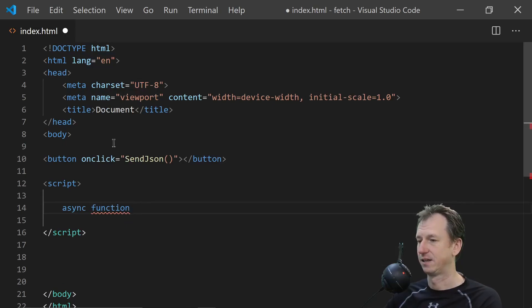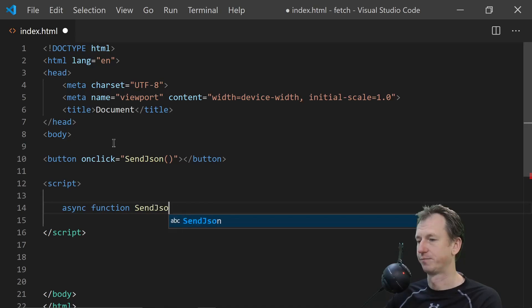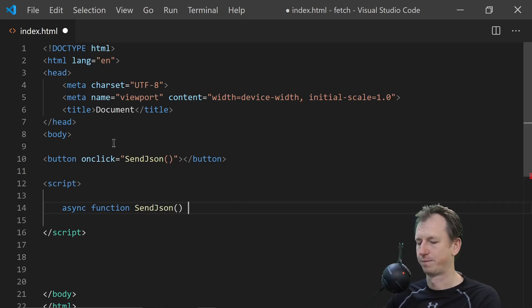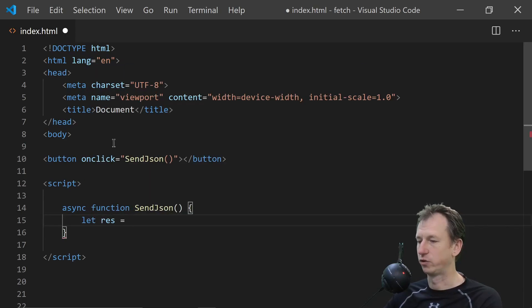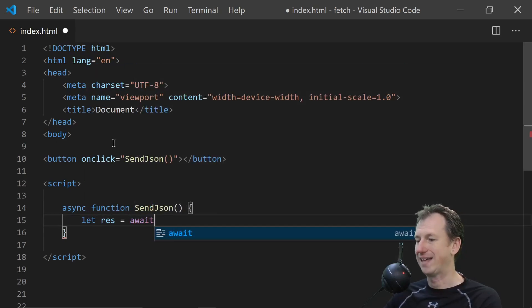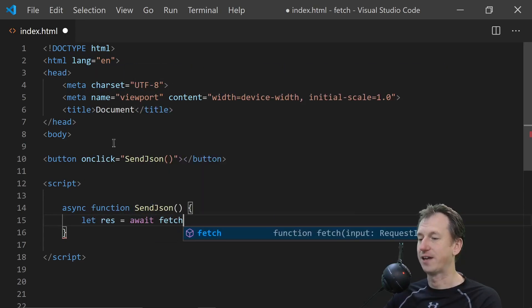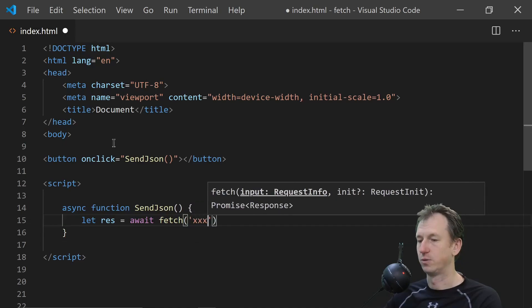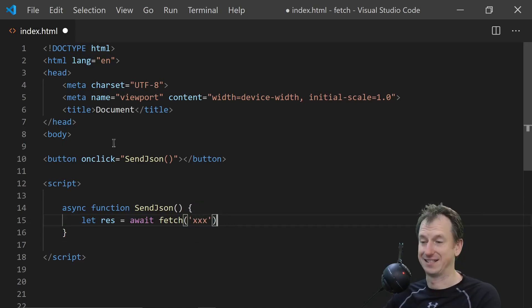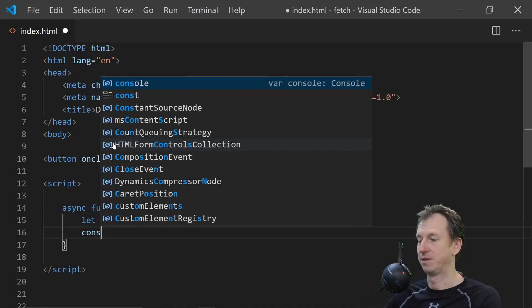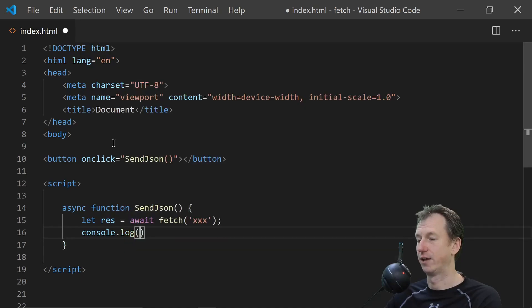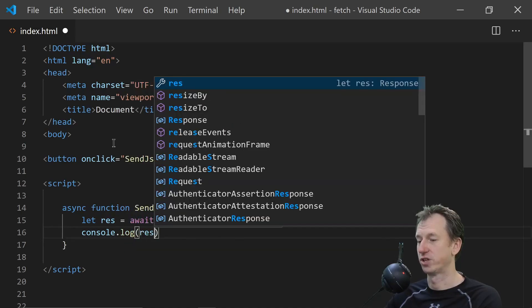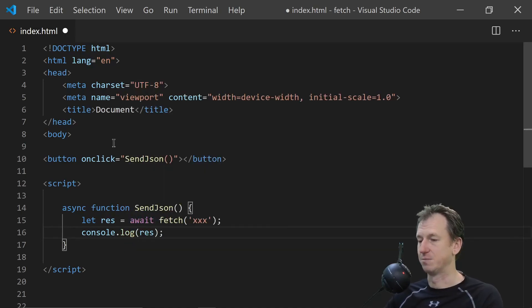And it's sendJSON and in here we're going to await our fetch call and we're going to populate that in a second. And once it completes we'll just console.log out the result just so we can tell that that's completed okay.